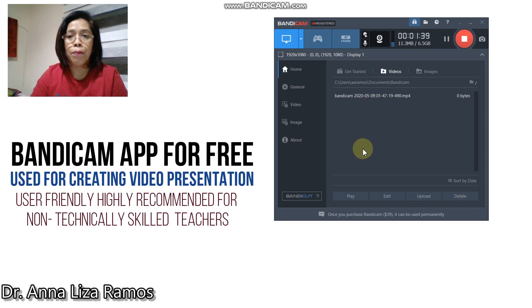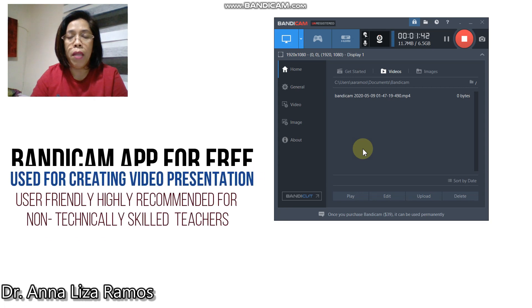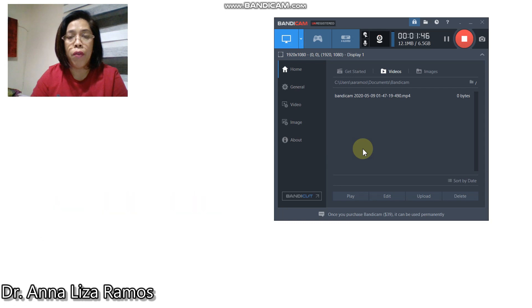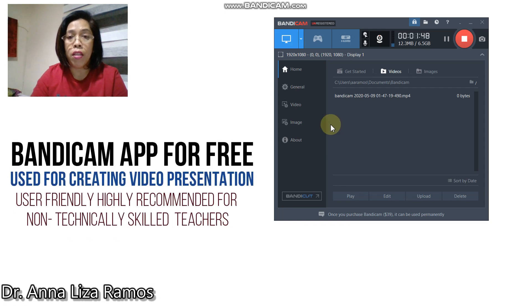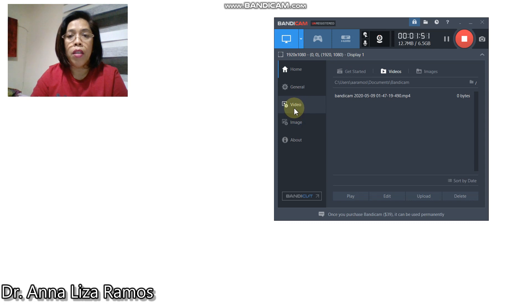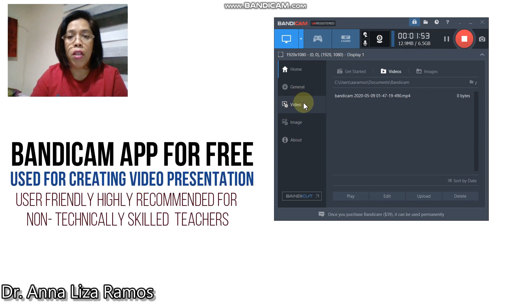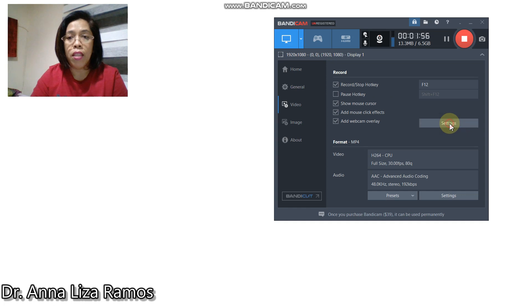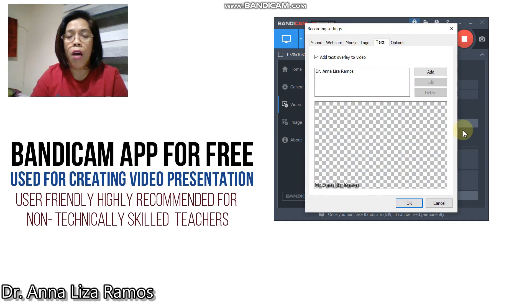First thing to do to set up your Bandicam software is you need to set up your video record setting. To do that, you have to select video, then select the settings. Then you are now prompted to the recording settings.